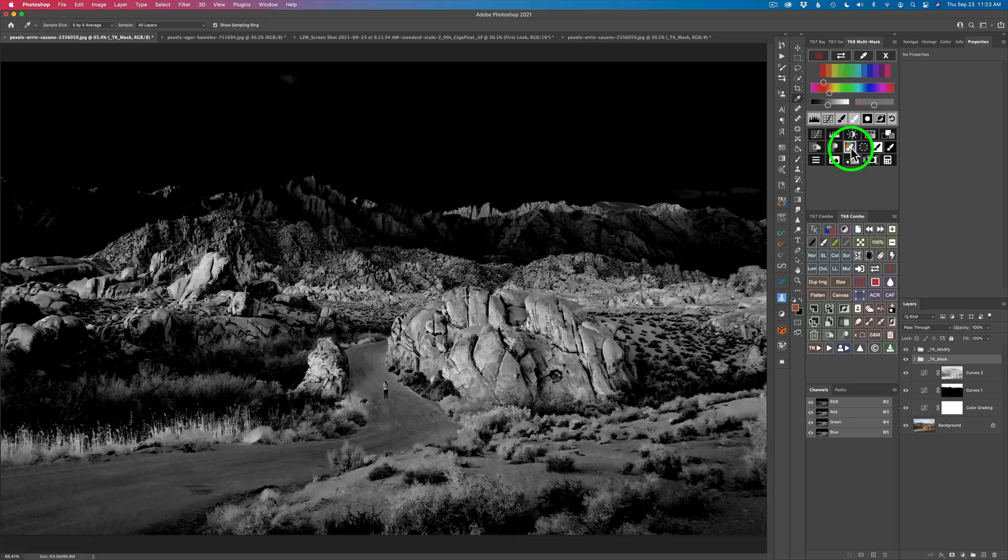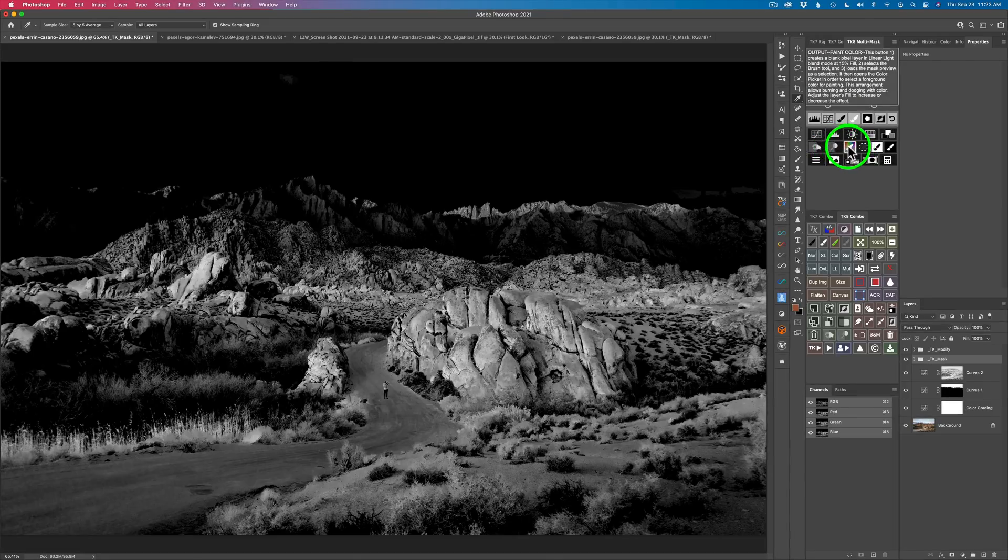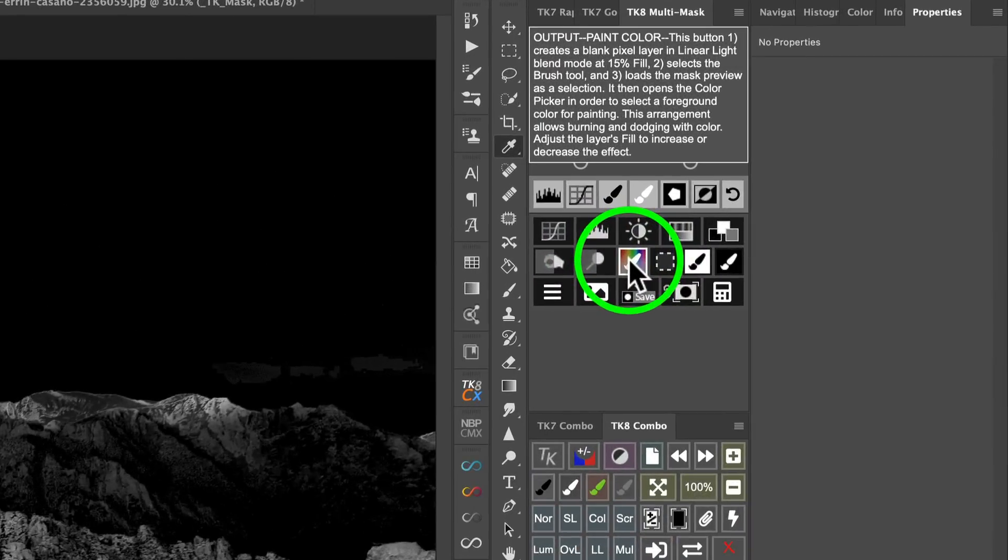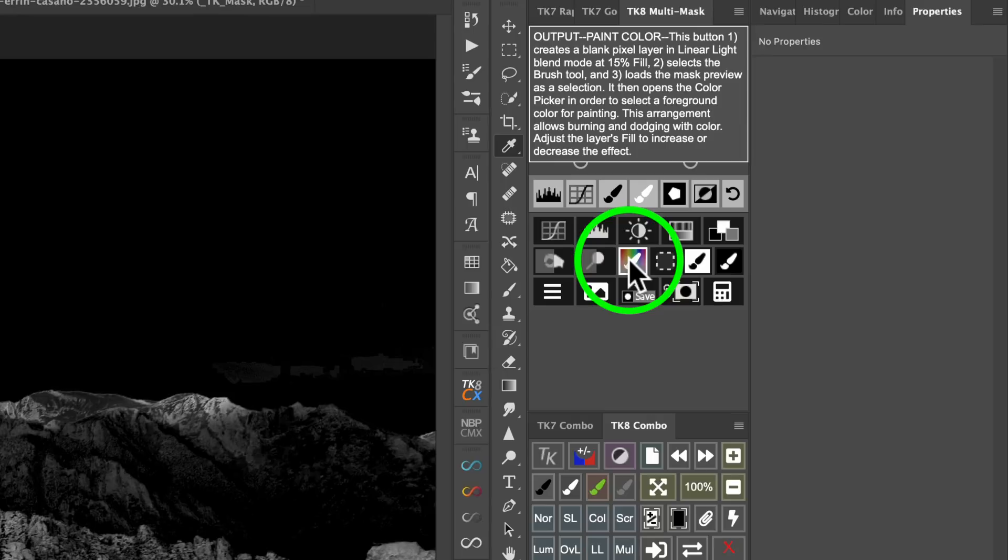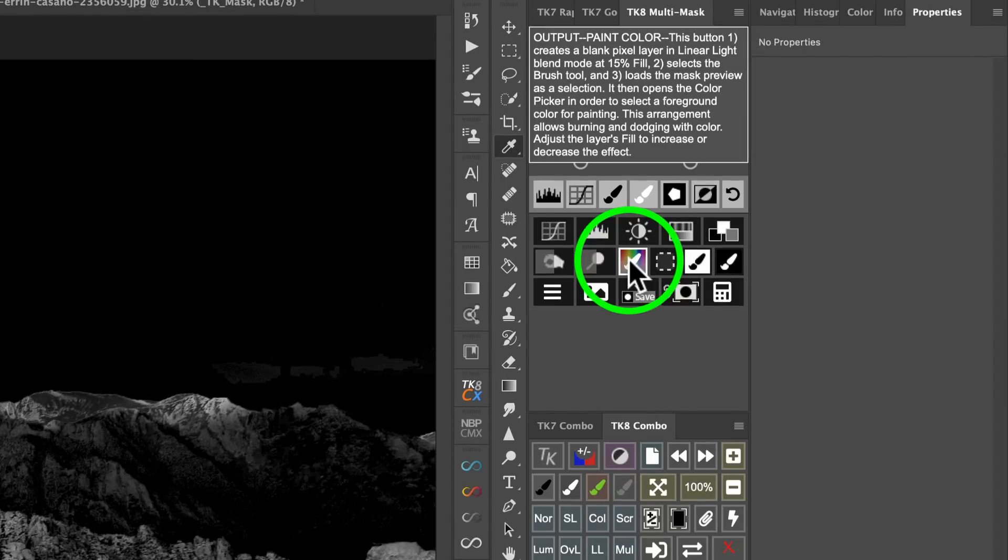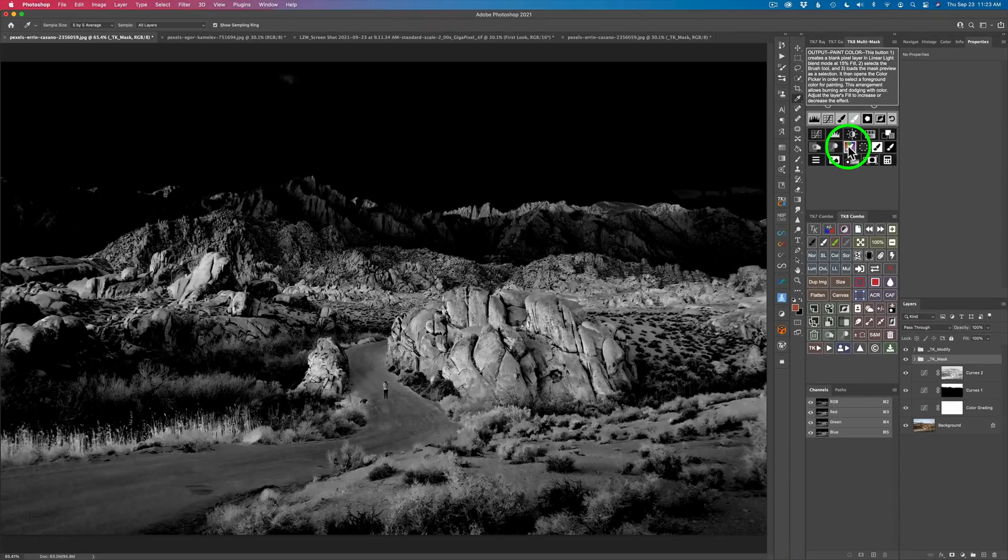See this icon? If I hold my option or alt key and hover over it, it says output paint color. This button creates a blank pixel layer in linear light blend mode at 15% fill. Selects the brush tool and loads the mask preview as a selection. It then opens the color picker in order to select the foreground color for painting. This arrangement allows burning and dodging with color. Adjust the layers fill to increase or decrease the effect. So let's check it out. Let's click this.